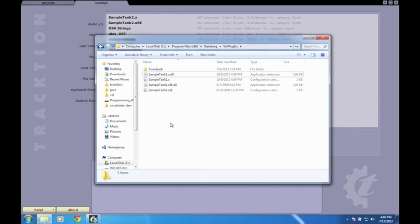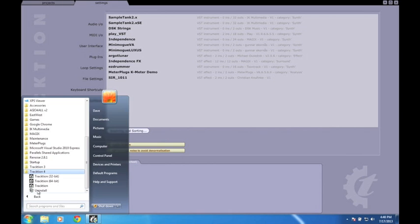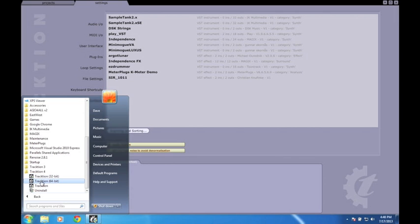Some plugins require they be installed to their default locations, possibly in the program files, so it's best to accept this and run the program as an administrator. Note that only 32-bit plugins will work in the 32-bit version of Traction, and 64-bit plugins in the 64-bit version.